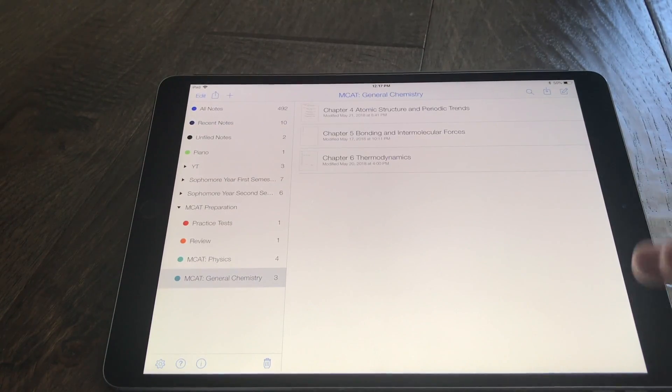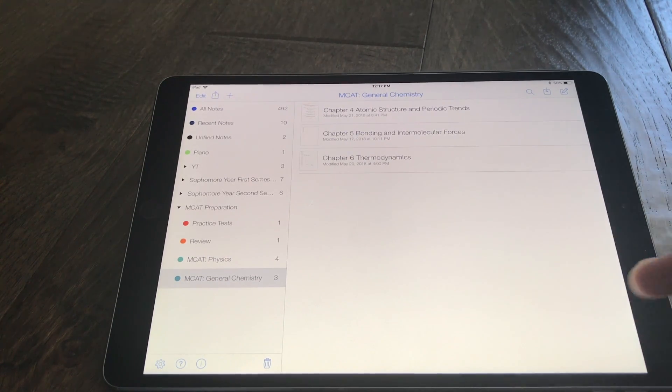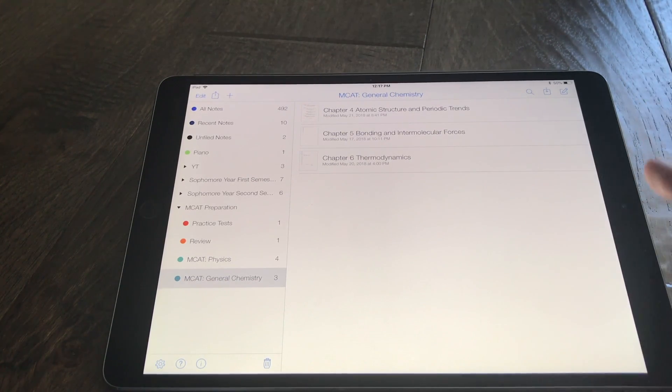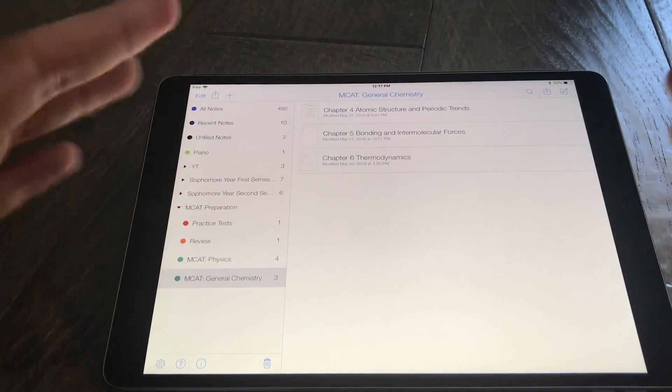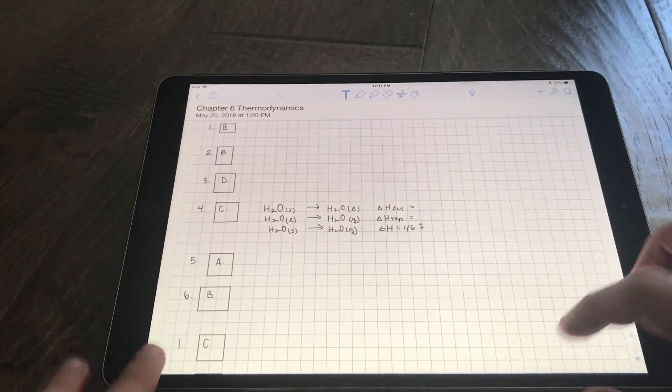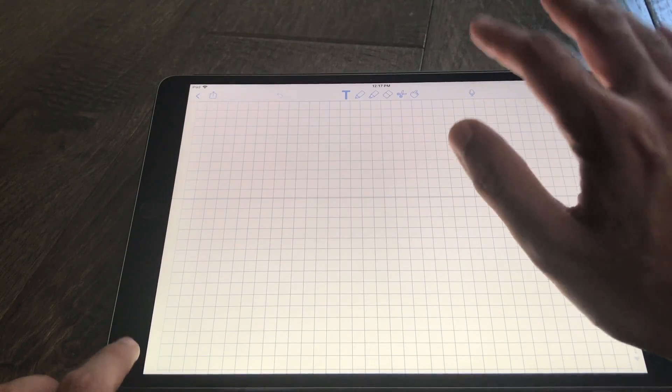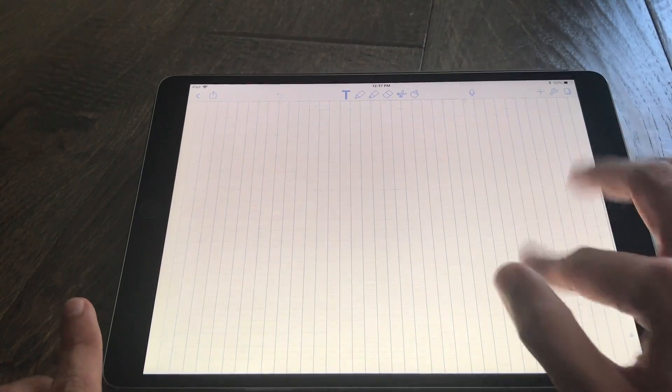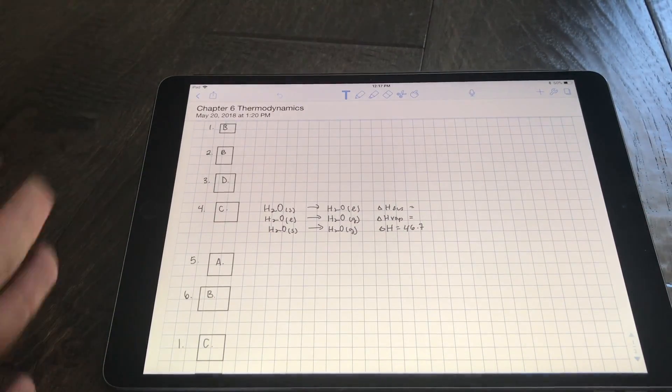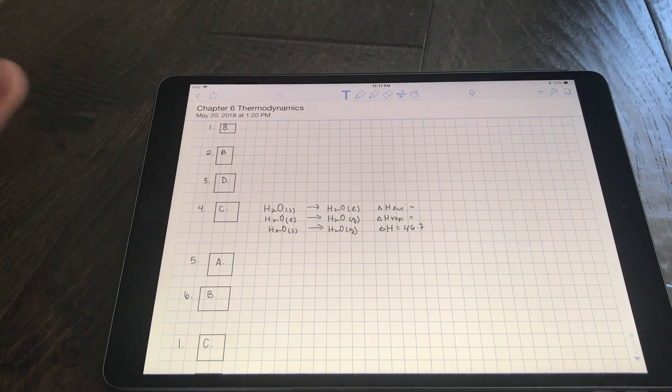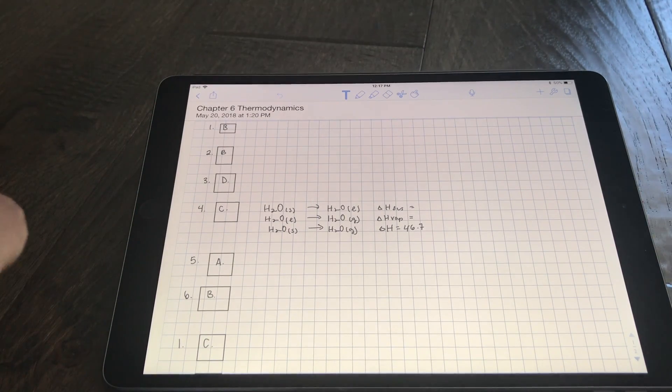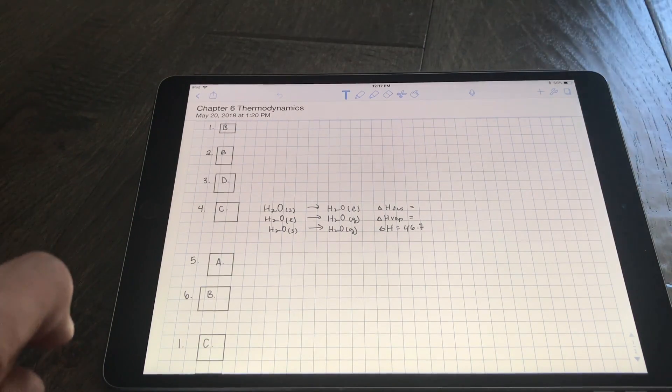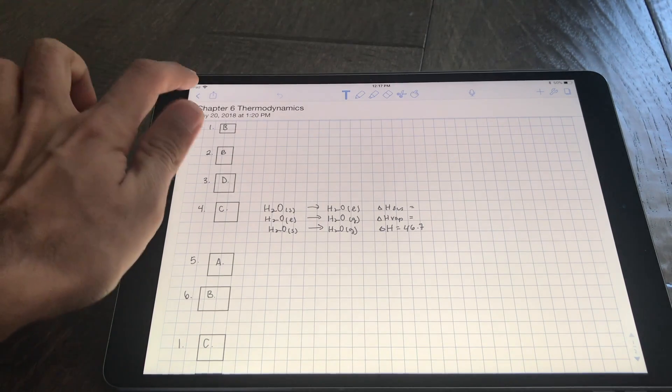So this really sets Notability I think above most of the other note taking apps available right now on the App Store, well at least as of this video. Because not only does it offer such an amazing recording function that no other app really offers, but now that it also has handwriting recognition it's at least matching some of the other apps if not going above and beyond some of the other note taking apps that we've seen.